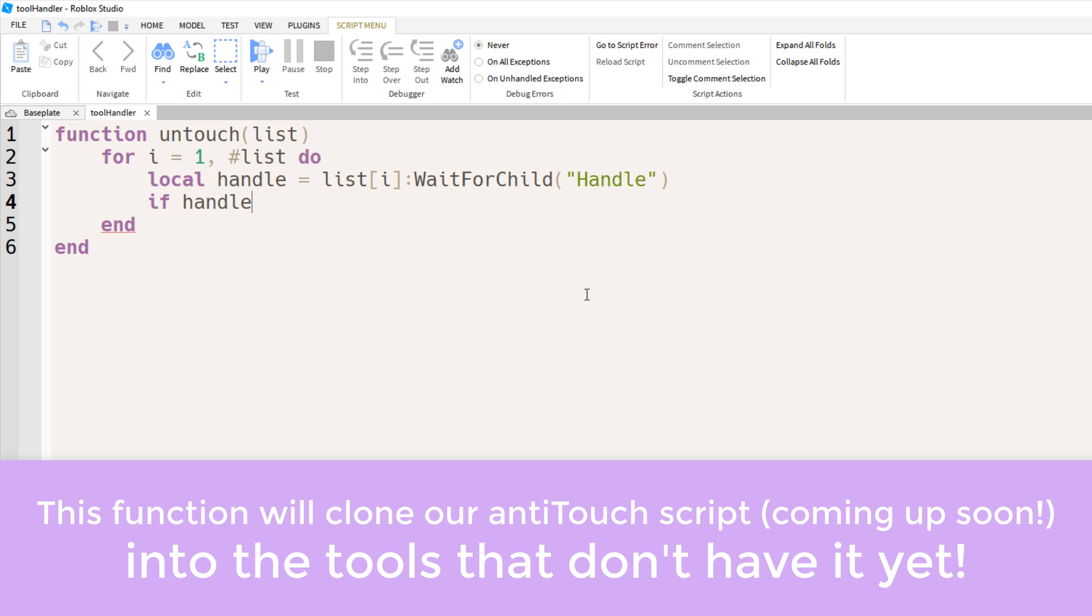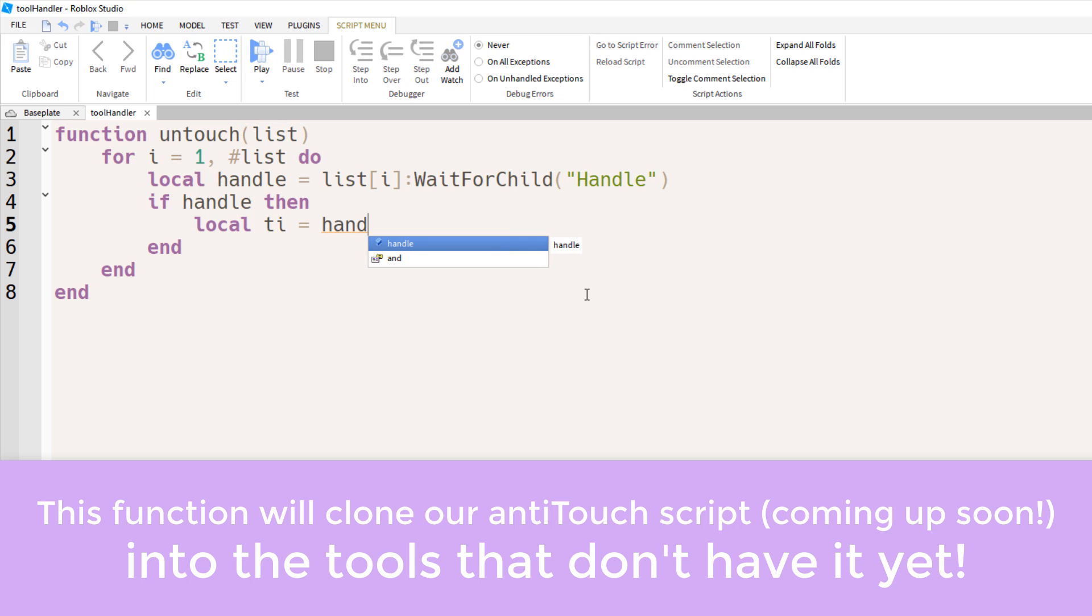Just to avoid errors though, let's first check if handle does exist. If it does exist, then we'll look for the anti-touch script within the handle.